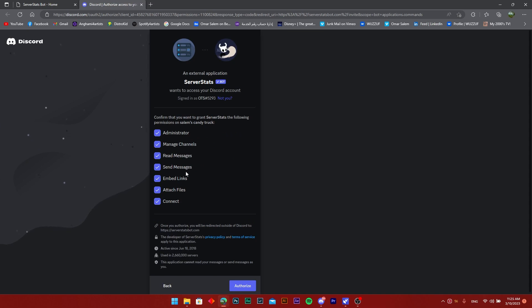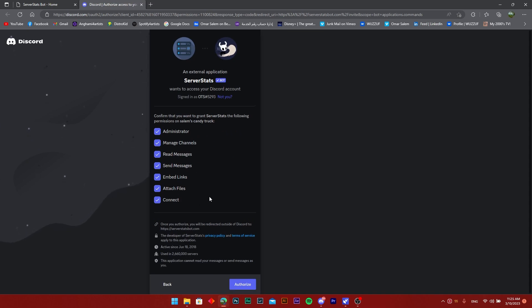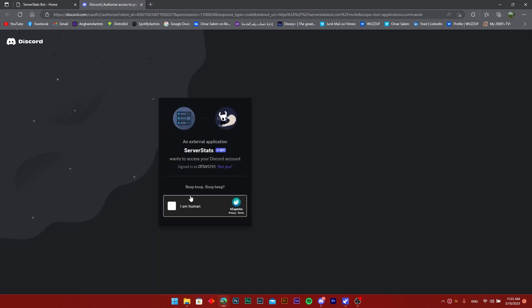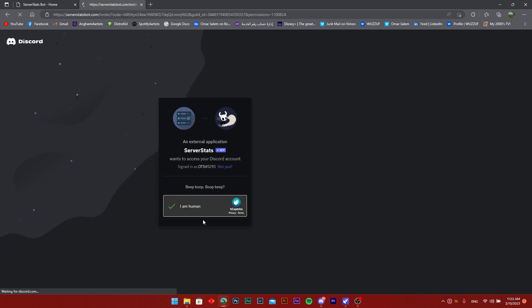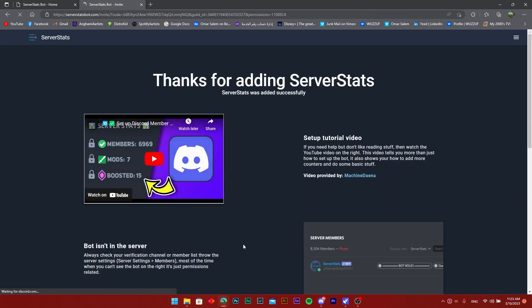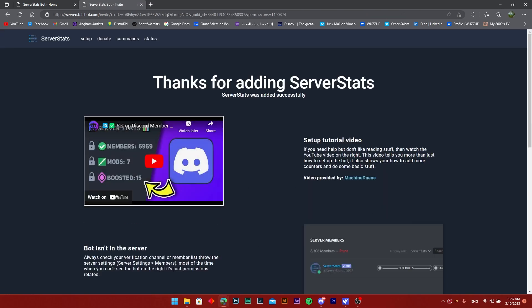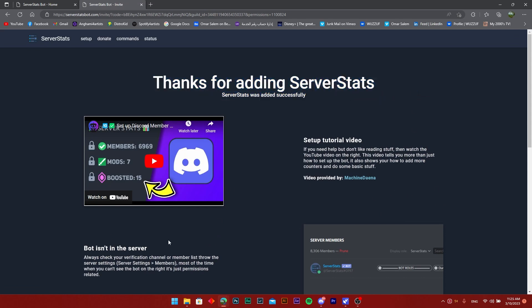It's going to ask for permissions to connect. I'm just going to click on the authorize button and click on the 'I am human.' As you can see, it already says thanks for adding Server Stats.